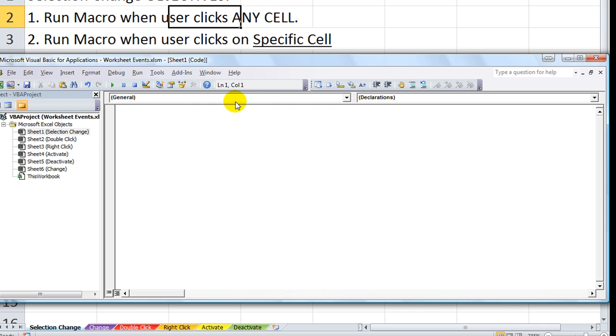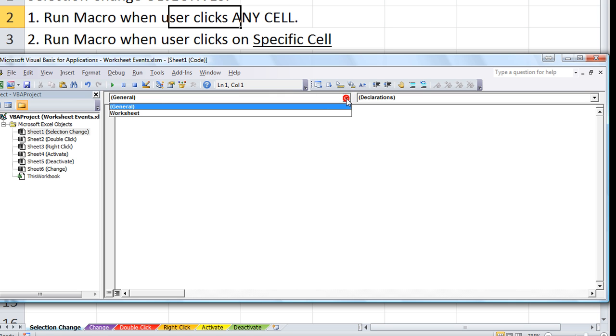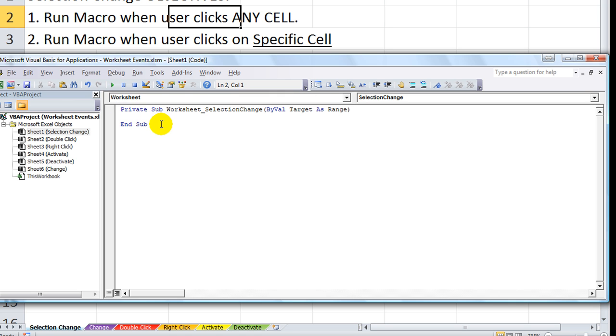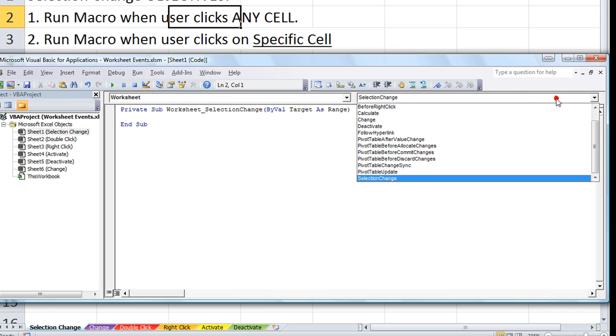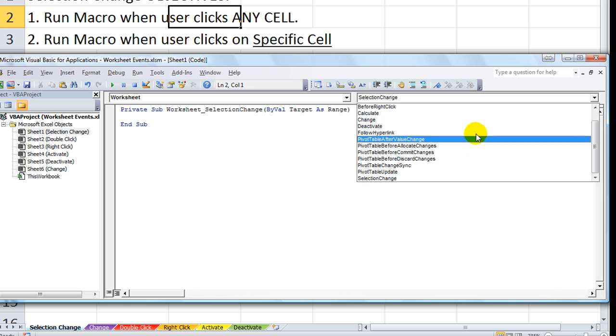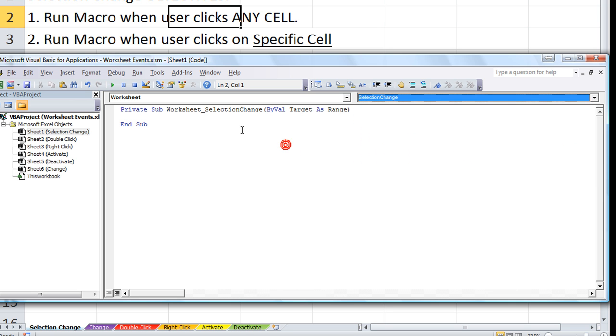If we're going to click here where it says General, we don't want to make a generic macro. We want to make a worksheet macro. So, by default, the worksheet selection change, that will always be your default. If you wanted to change that, you can change the type of worksheet event by clicking here. We'll do that later. But we are going to use the selection change.